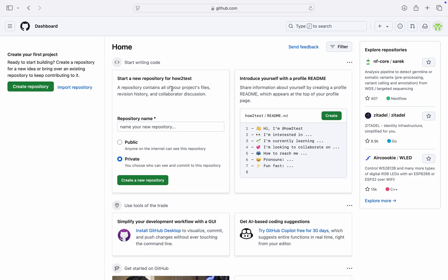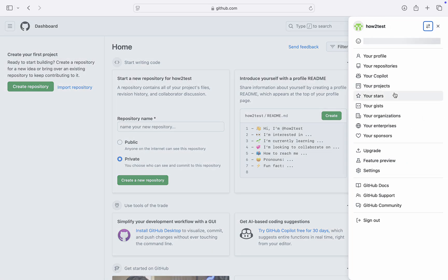The first thing is head over to github.com and you need to click on the profile icon at the top left corner—top right corner, sorry. Click on this profile icon at the top right corner. Once you click on it, head over to Settings.